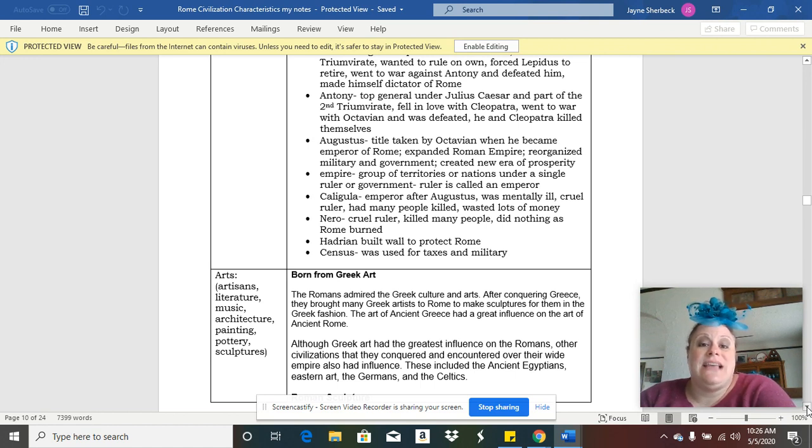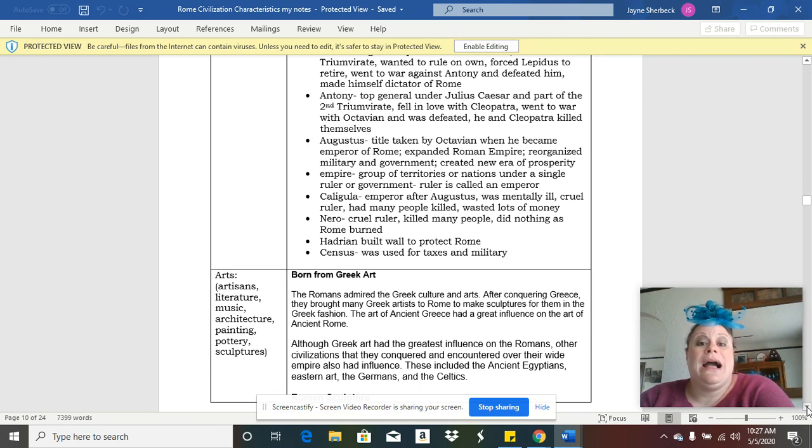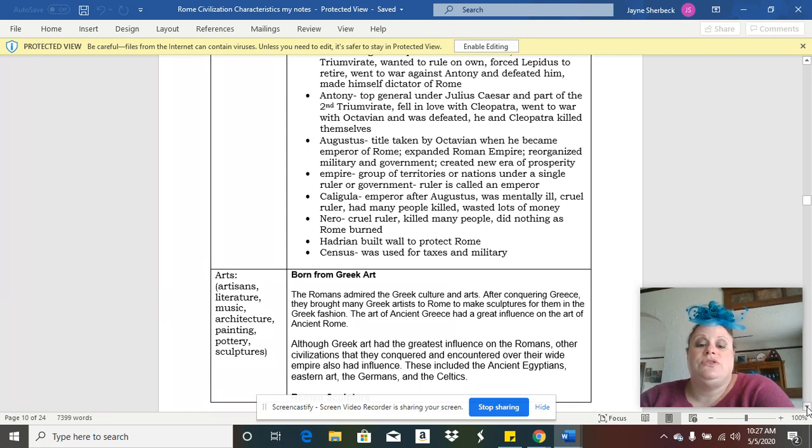The Romans also came up with the idea of a census, just like we have, which we would have done back in April. So it was a way to count people, and they used the census results to decide how much you paid in taxes and to put people in the military.